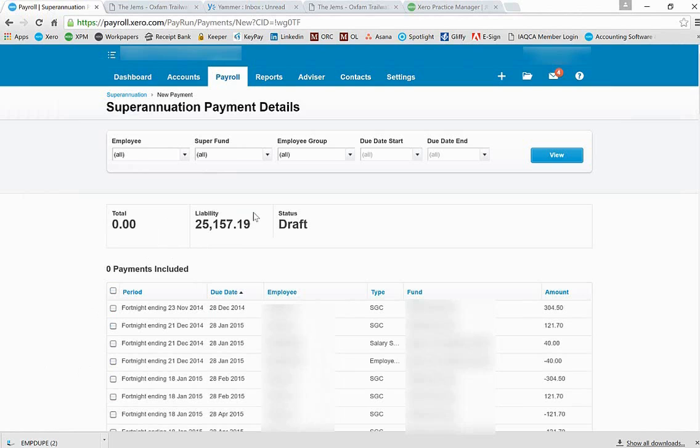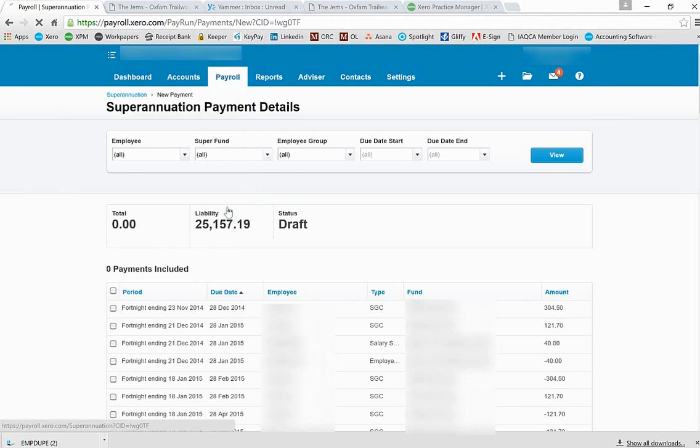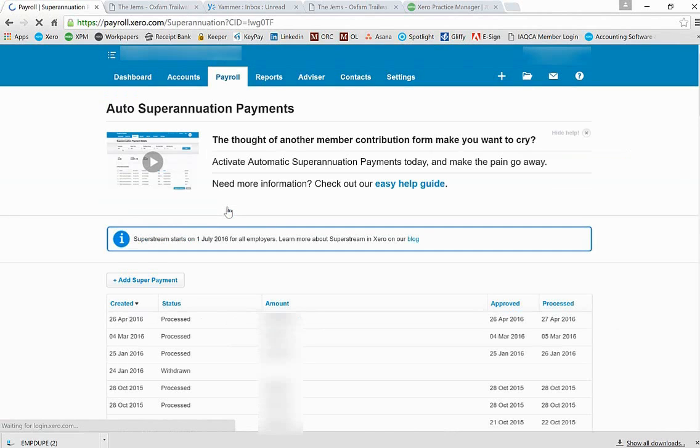Preparing a superannuation payment file in Xero requires a few simple steps. First, navigate to the payroll drop-down menu, select superannuation, and your superannuation payment details will be raised.